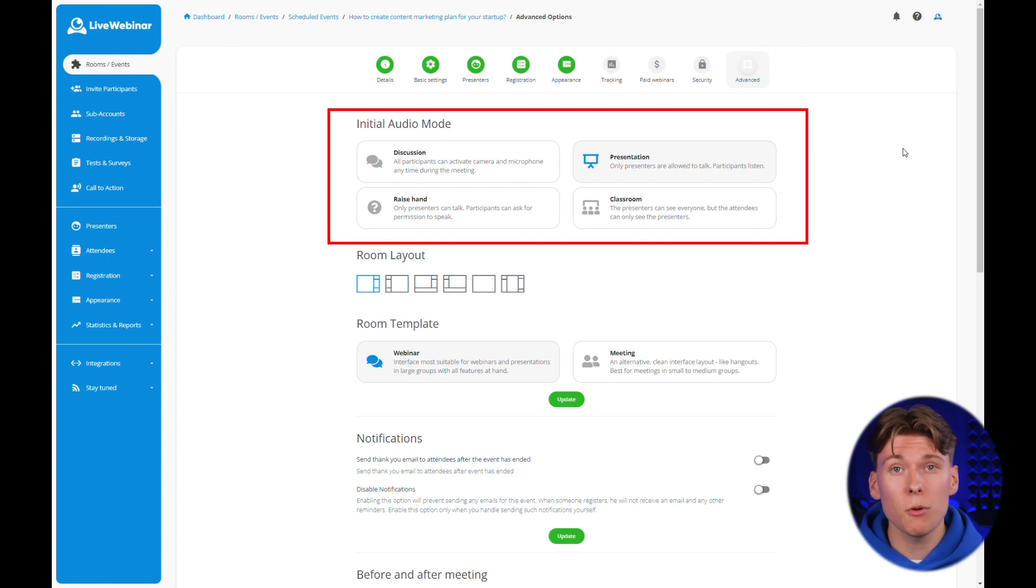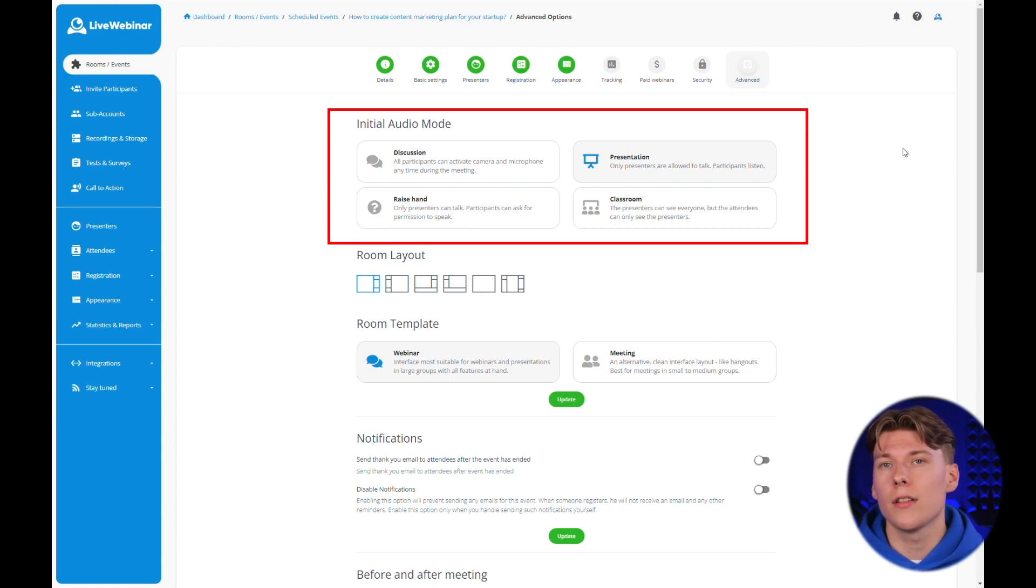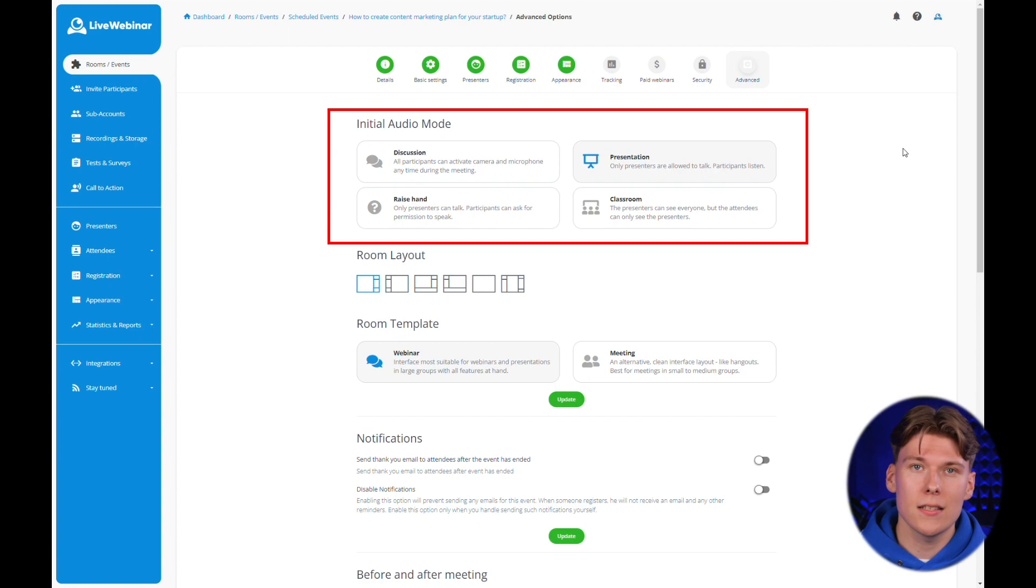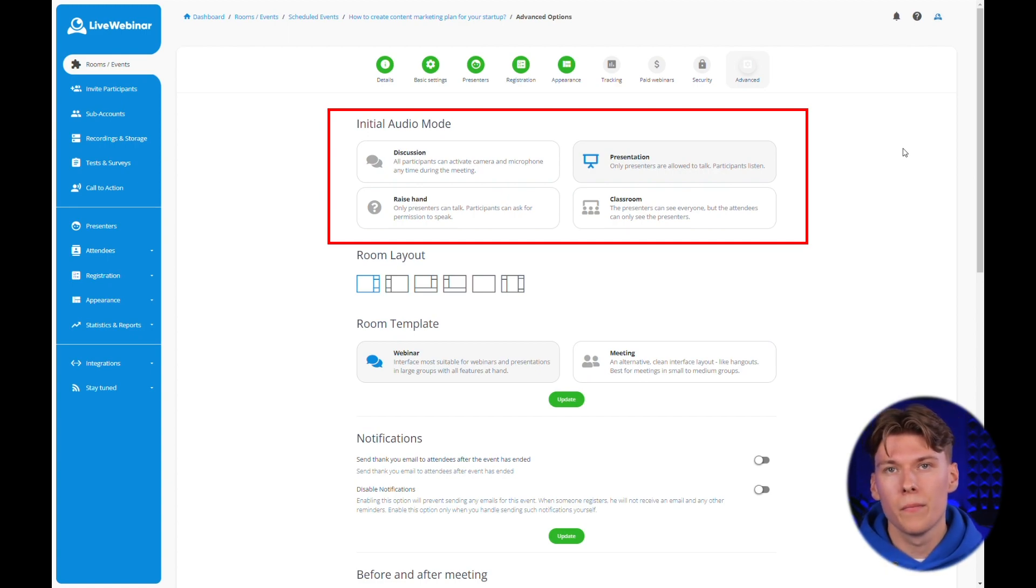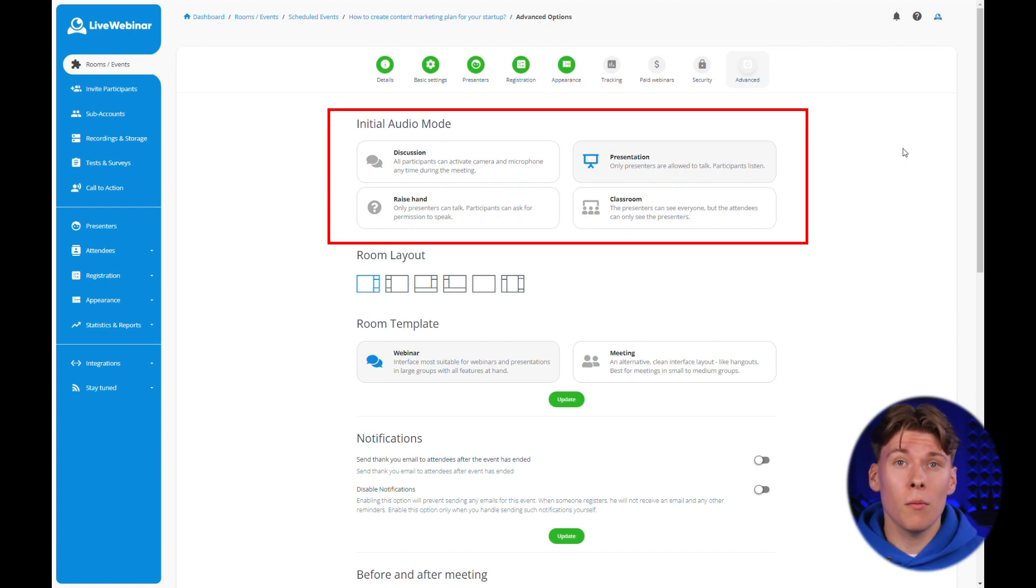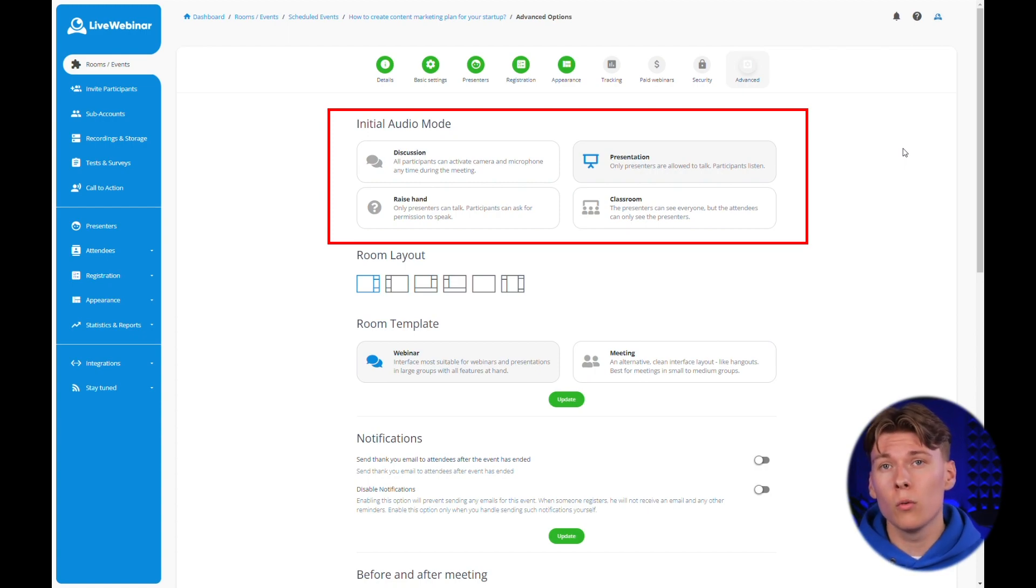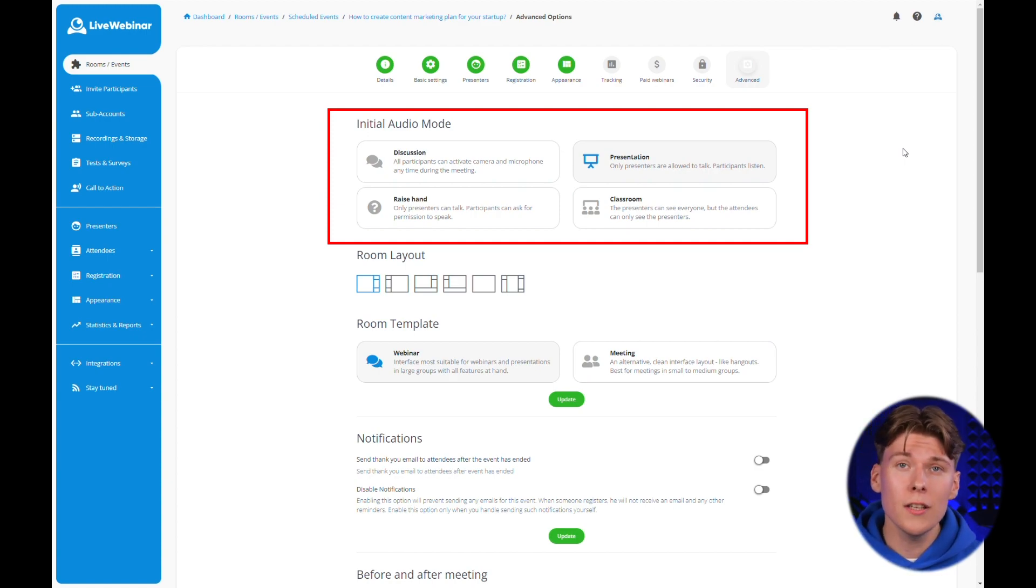The second most popular mode is the discussion mode. Here, all participants have access to their cameras and microphones and can decide when and how they want to join the conversation. This is particularly useful during panel discussions or group talks when the number of participants is small and the meeting atmosphere fosters a free exchange of views.